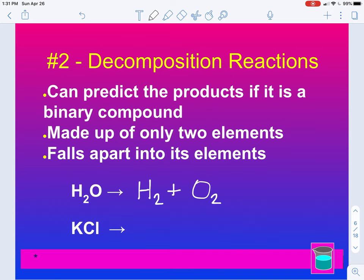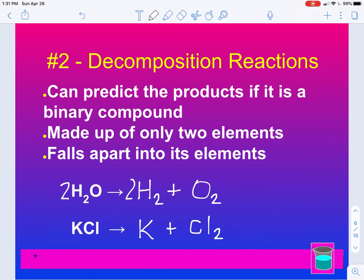So now we need to balance: I need a 2 here to get two oxygens on both sides, which increases my hydrogen to four, so I need a 2 here. Potassium chloride will break up into its elements — potassium and chlorine, Cl. But chlorine is one of those seven that need a subscript, so we put a 2 here. A 2 here gives us two chlorines, but now we have two potassiums, so a 2 here. This is the type of decomposition reaction you will most likely, about 99% of the time, be doing — they just break down into their individual elements.